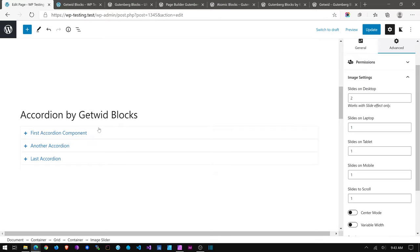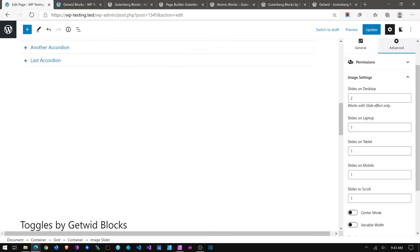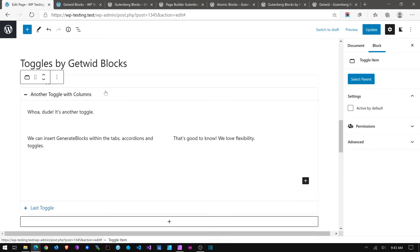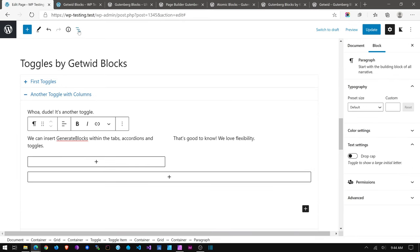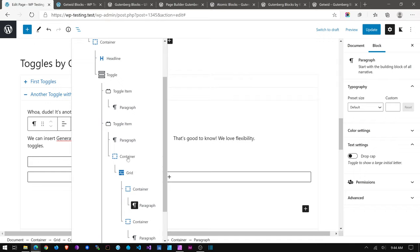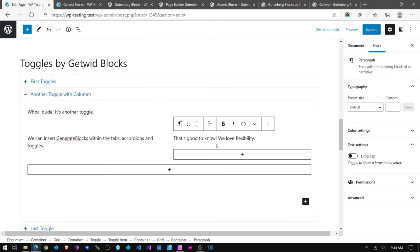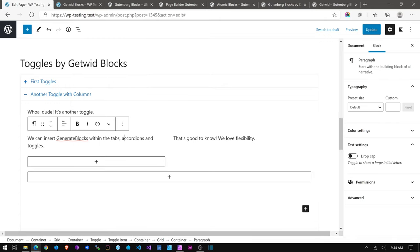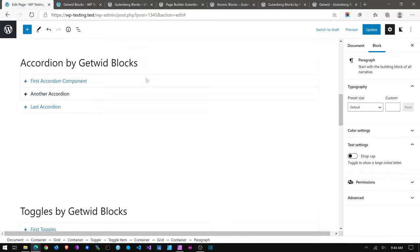I encourage you to download these and try them out. I wasn't going to make this a thorough review — just showing some differences in the two blocks and ways you can use them to complement GenerateBlocks. One thing I was interested in: you can actually insert a GenerateBlocks container and grid within a toggle item, so you can make more complex layouts within the content items of these toggles, accordions, or tabs.